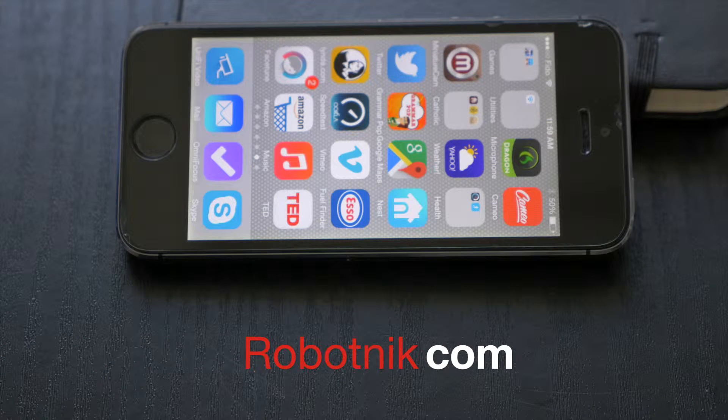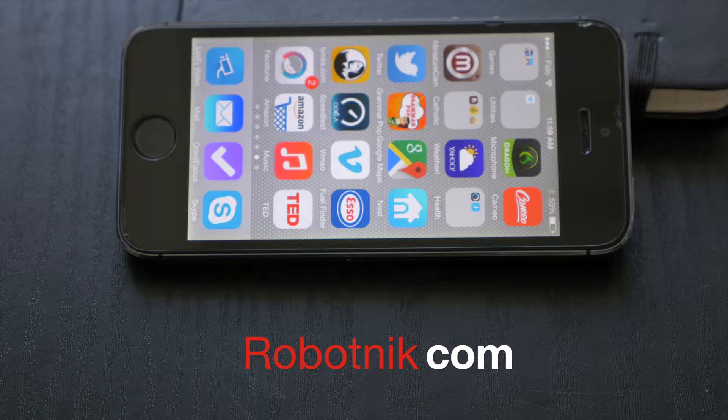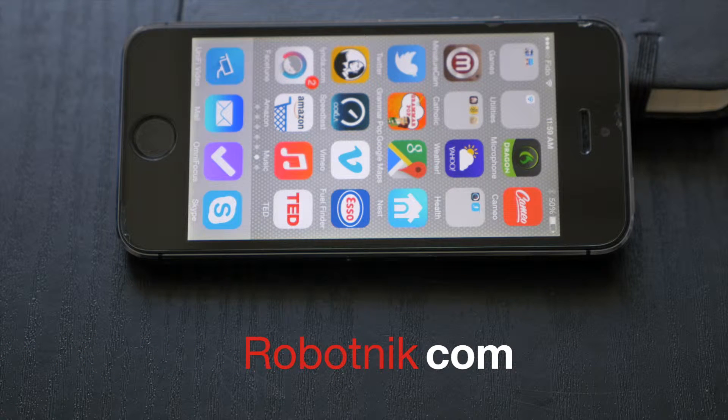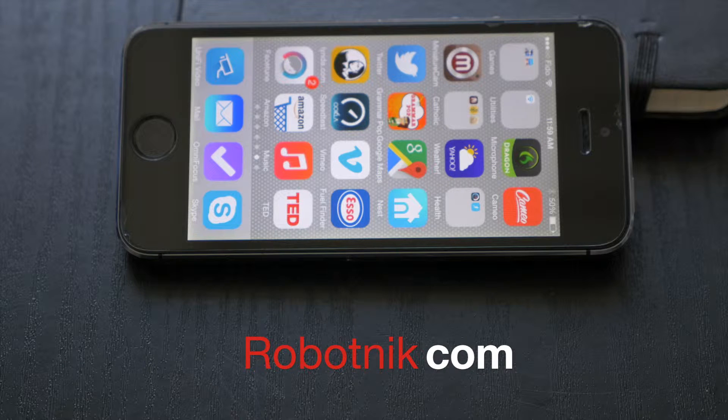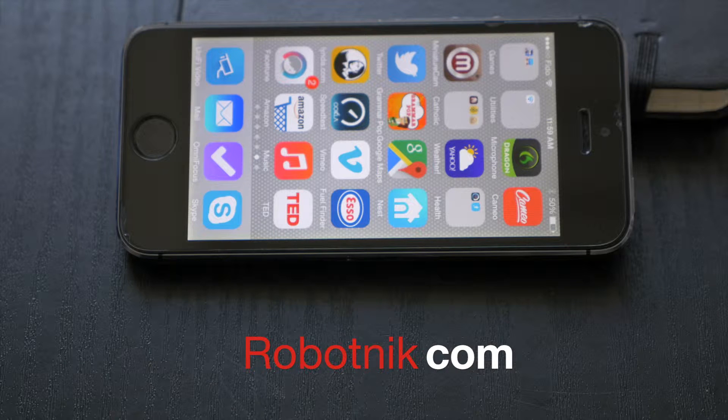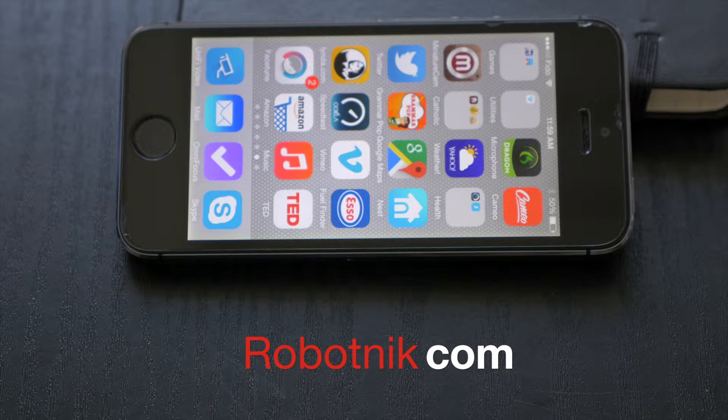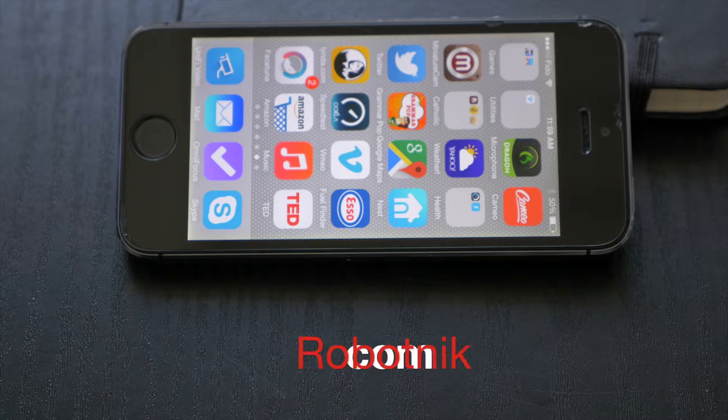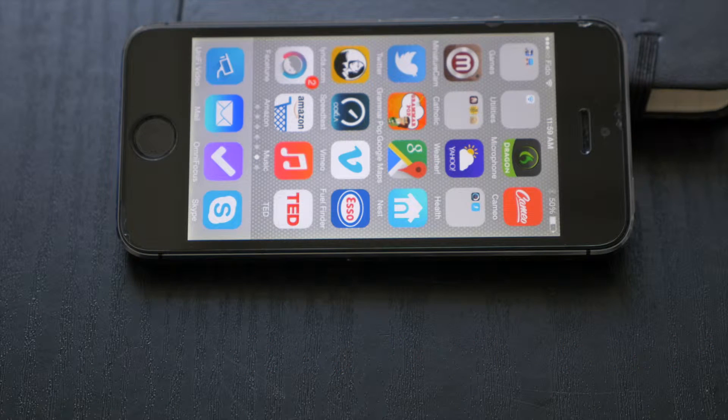Hey, it's Sean from Robotnik back with the highly anticipated Ubiquiti iOS app. A lot of people have been asking us how the iOS app works.